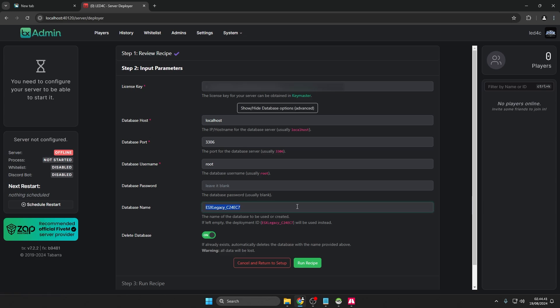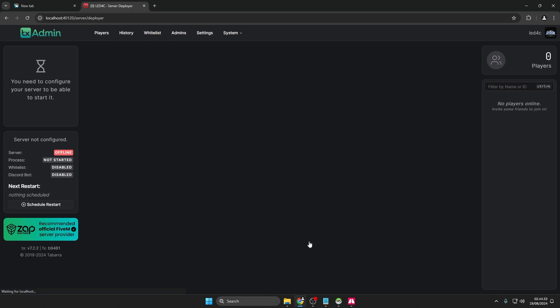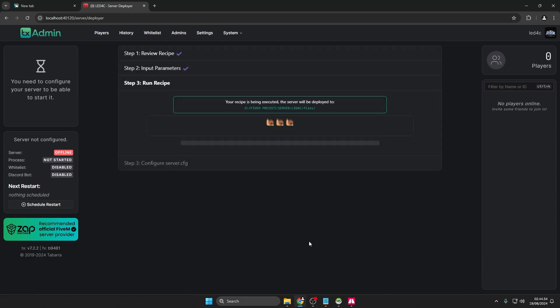Select Show High Database Options, Advanced. For database name, you can leave it as default or change it as you wish. The database will be created automatically. Click Run Recipe and wait for the process to complete.